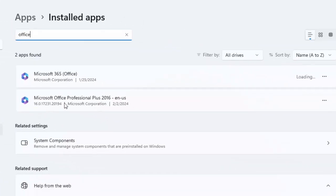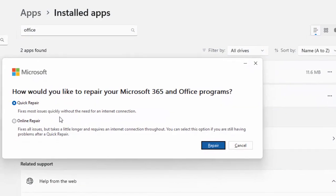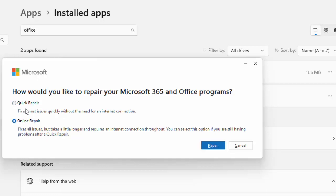You can see here Microsoft Office. Click on three dots and select Modify. Finally you will see here two options for repair: Quick Repair and Online Repair. You can use both options one by one.